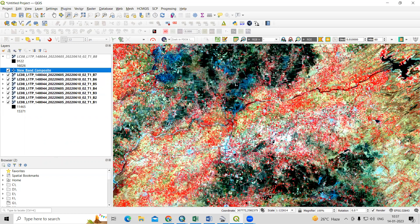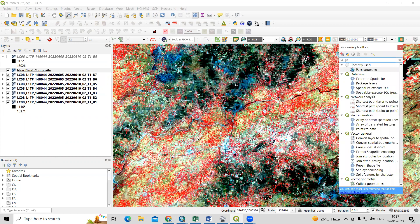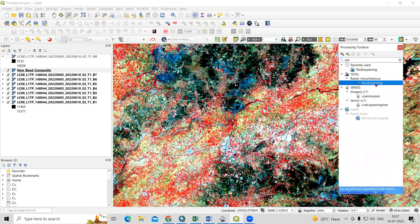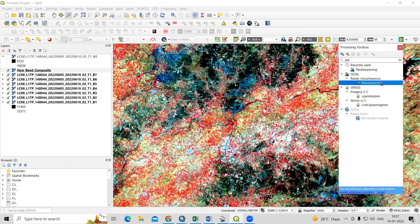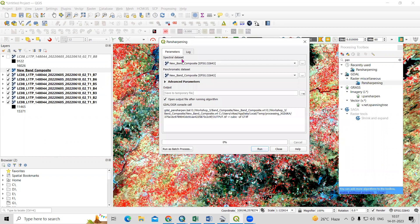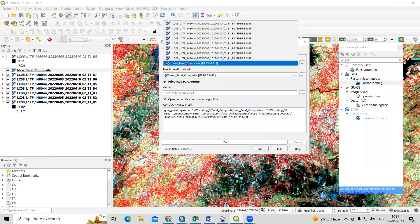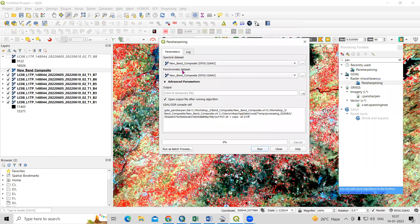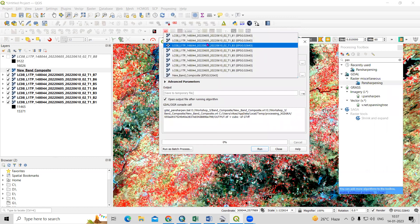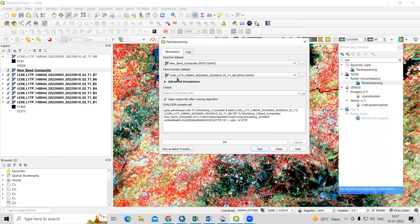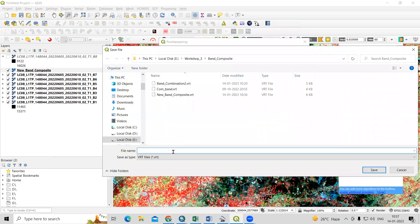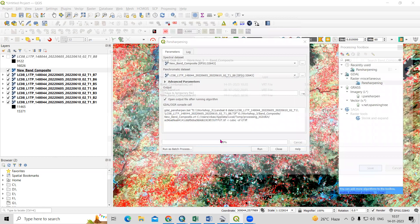Click on Processing > Toolbox and search for the Pan Sharpening tool. This is the Pan Sharpening tool. Click on it. For the Spectral Dataset, select the new band composite image. For the Panchromatic Band, select band number 8. For the output location, click the folder icon and provide your desired save location. I'll name it Pan Sharp and click Save.